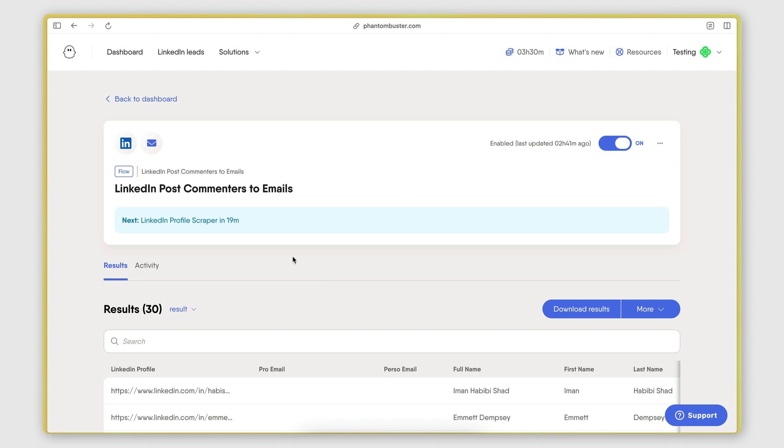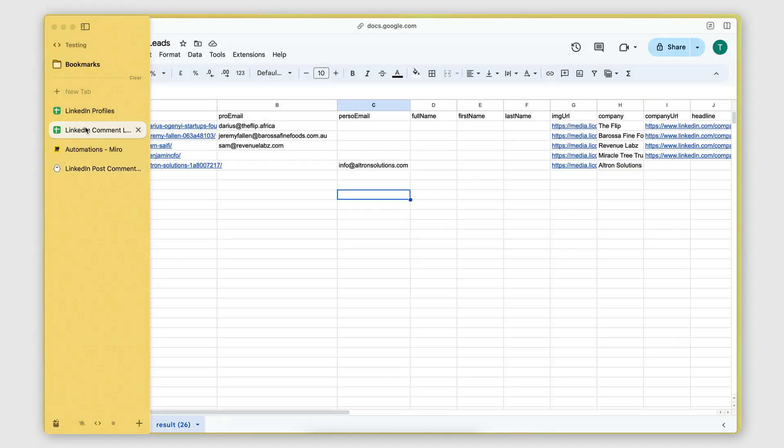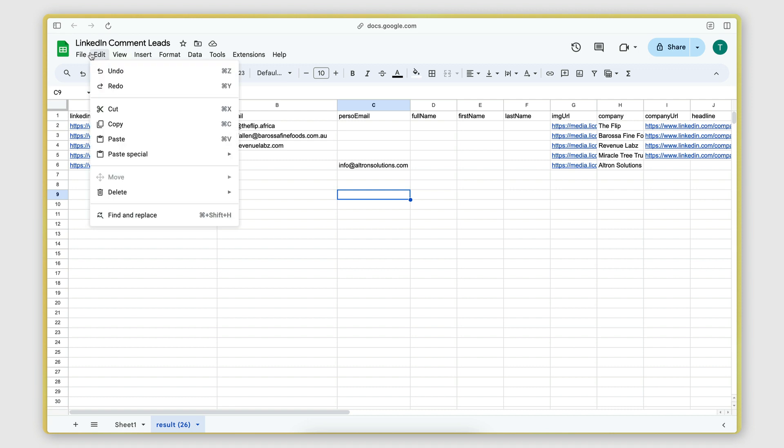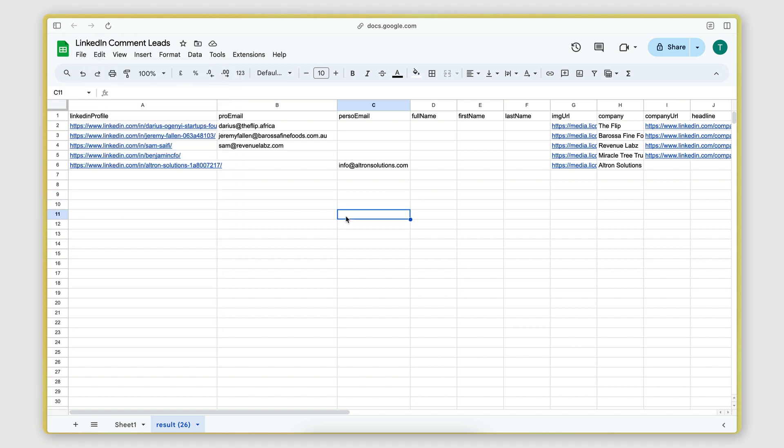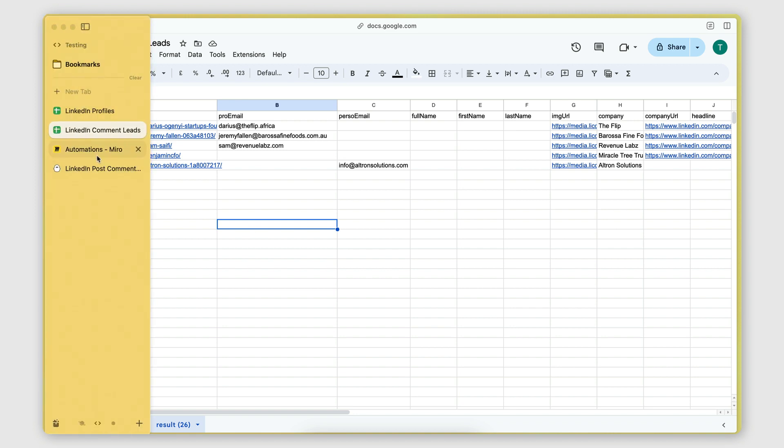What you can also do is download the results to a CSV file by clicking here. And then you can import it to a Google Sheet. So you can reformat the data, clean it up, do whatever you need to do with it. And then you can also easily upload it to a cold email outreach software of your choice.